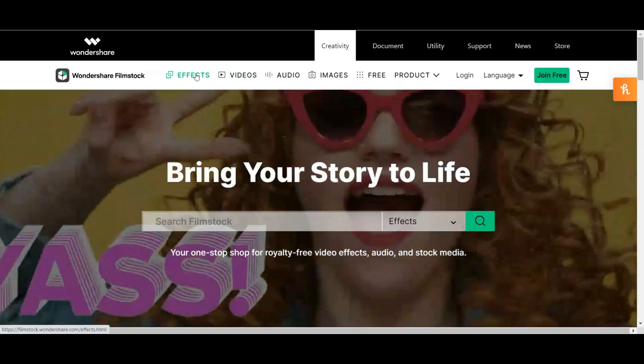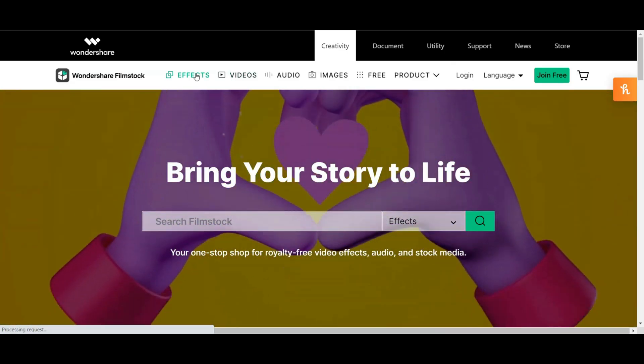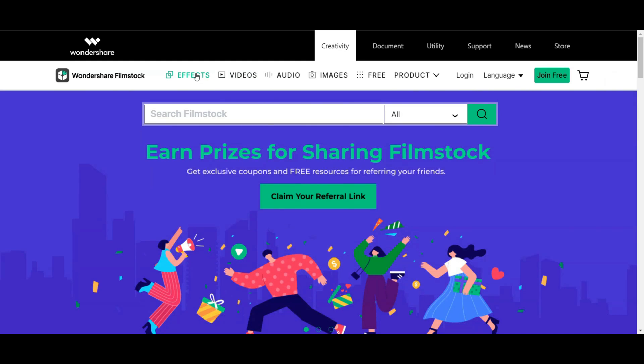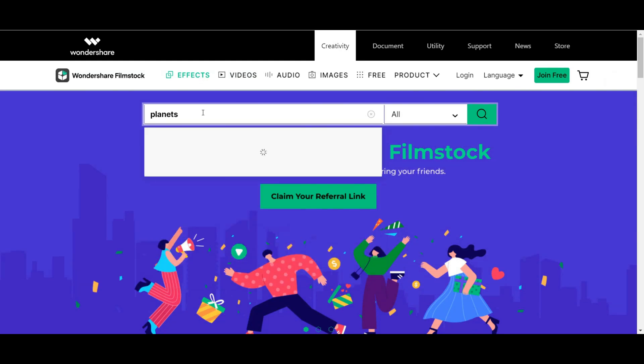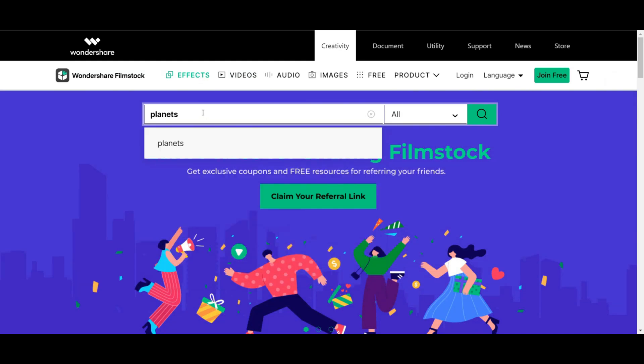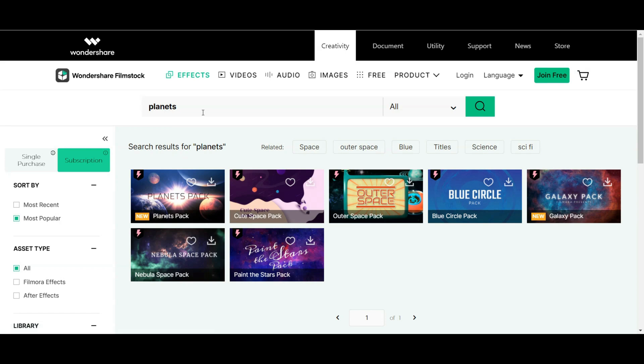So to get the Planets Pack, you will obviously have to download it, and you can do that through the Filmstocks website. If you visit the site and simply search Planets Pack, you can download it that way, or you can use the link in the description.